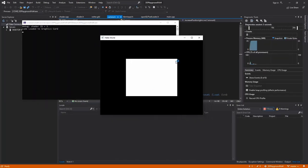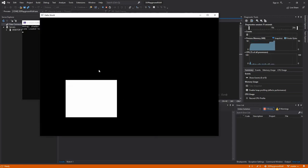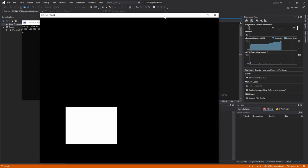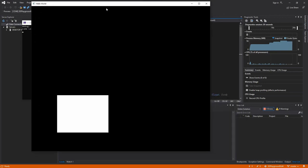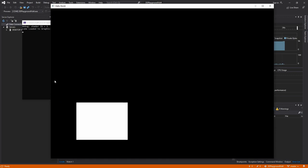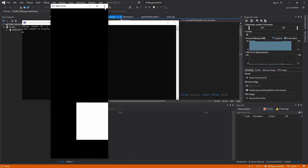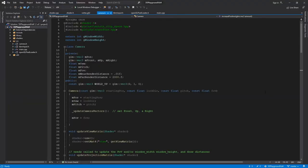It looks like we got our window popping up and we got what looks to be a rectangle. It looks like the window resizing doesn't really resize the viewport. You can see the viewport change to the entire screen area. I haven't set up that callback, which is why it doesn't do that. So it just takes the original size and sticks with that. We'll do that this episode.